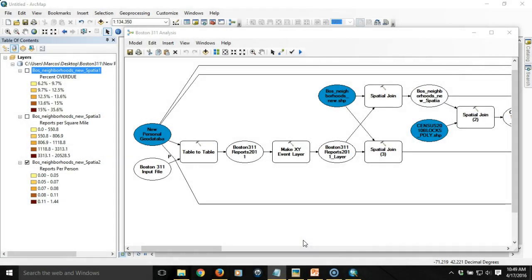This is the seventh video in a series on how to use ModelBuilder to automate geoprocessing tasks. In the previous videos we looked at how we could construct a model to analyze Boston 311 data.